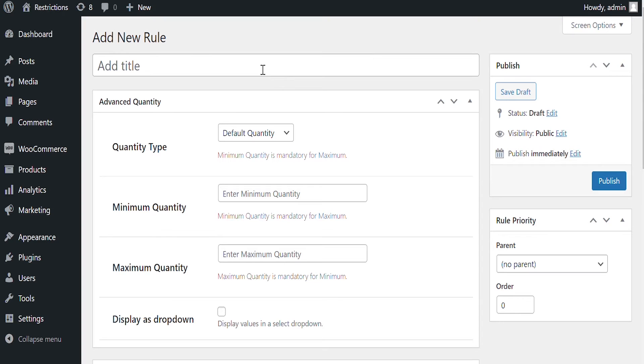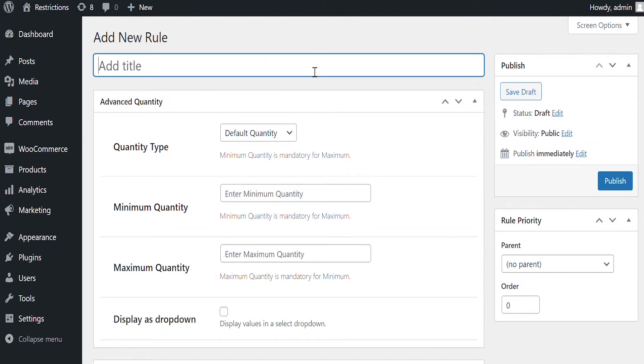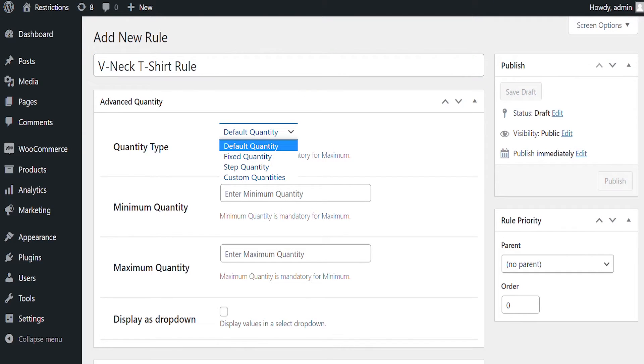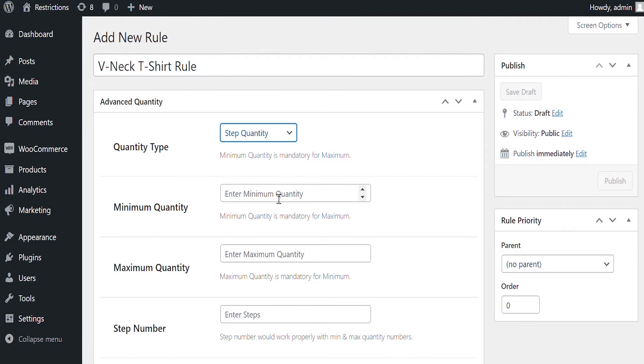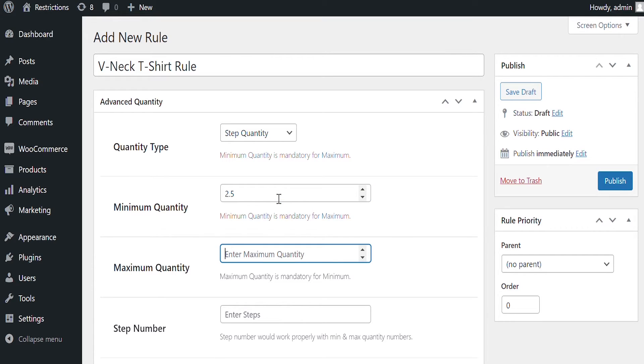Let's make a rule as an example. Select Step Quantity Type. Set minimum and maximum quantity here. We'll set quantity in decimal numbers. Set Step Number here.